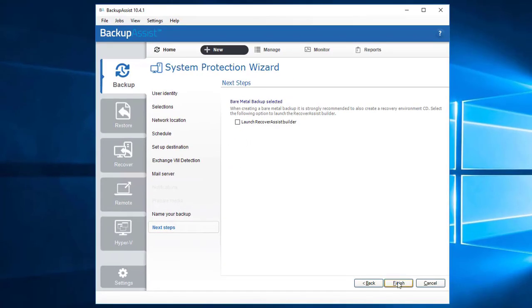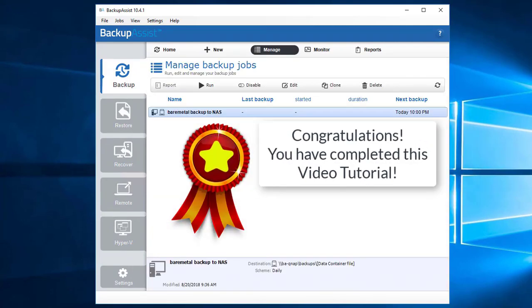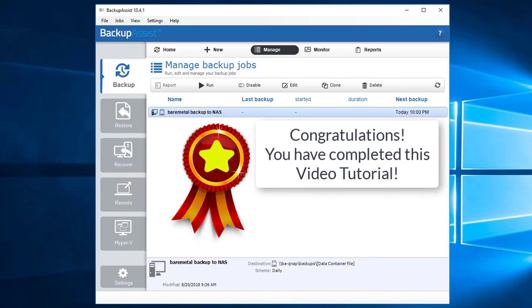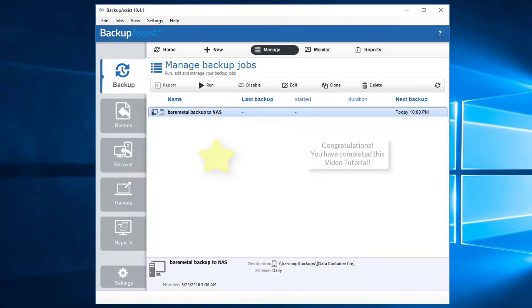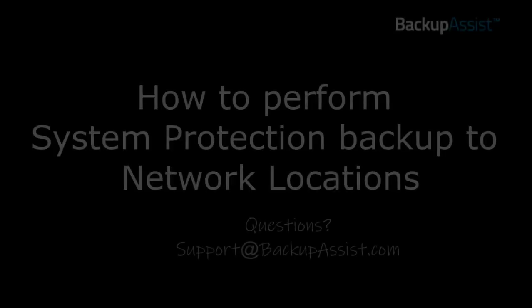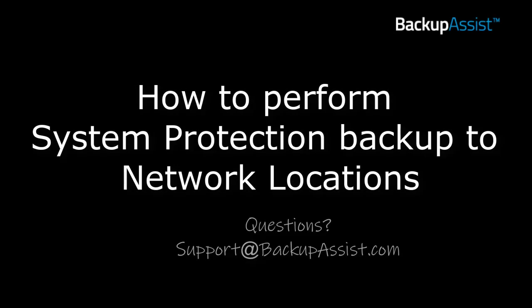Click Finish to complete. Congratulations on setting up your NAS backup job with Backup Assist. You have now successfully created your system protection backup to a NAS device. If you have any questions, please email support at backupassist.com or visit our online help portal. Thank you for watching this Backup Assist instructional video.